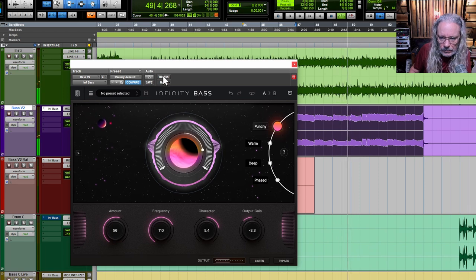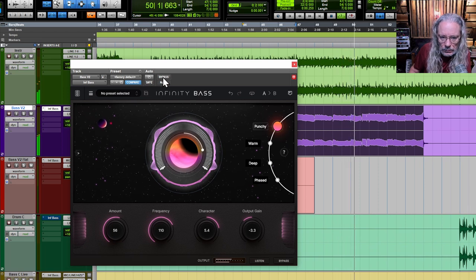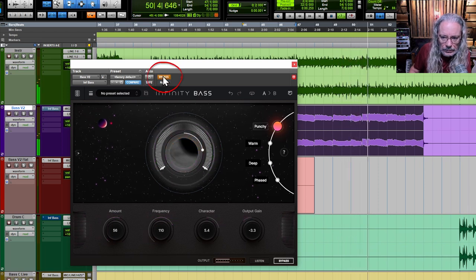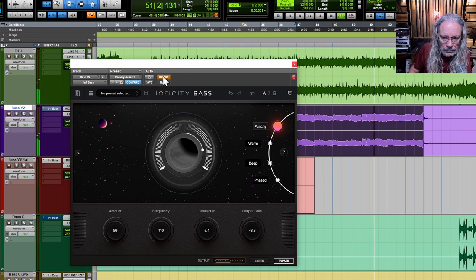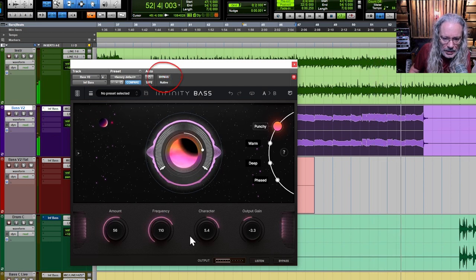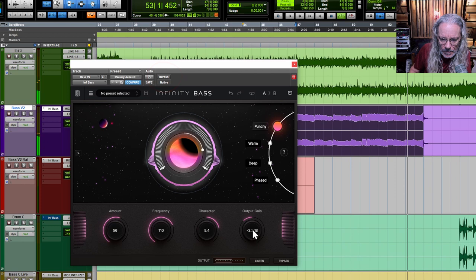All right, here it is with it. There it is without it. With it. Yeah, I like punchy again on this part. Here it is with it. Not without it. Not with it. I'm going to stick with punchy again.